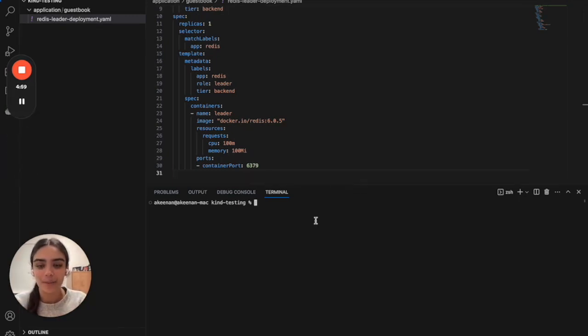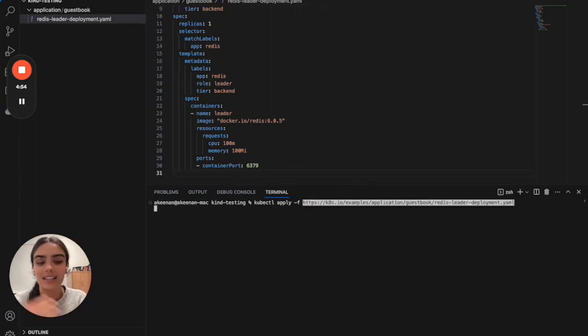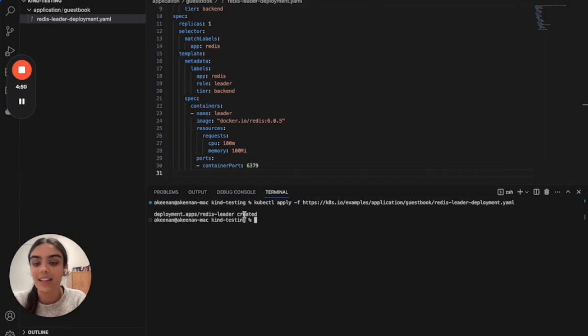Therefore, in the terminal, when we type kubectl apply -f and the name of what we want to deploy and click enter, it's going to say the deployment has been created.